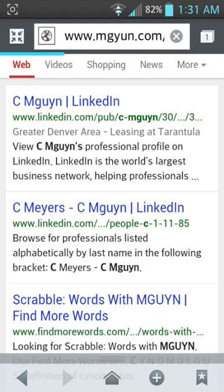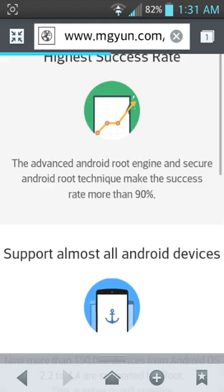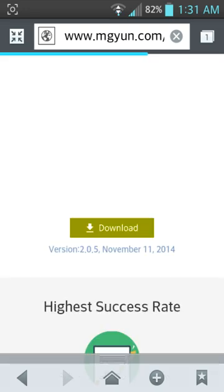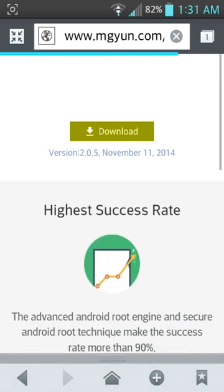Let that load up. Now obviously my phone is already rooted because I'm making this tutorial with the screen capture app, but right here this download link is where you would click. Now you're going to hit download.